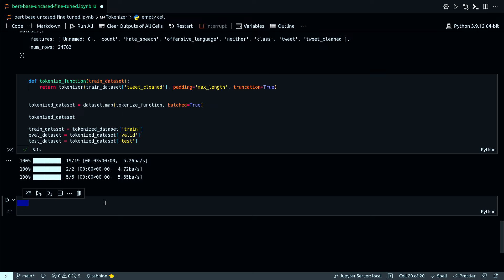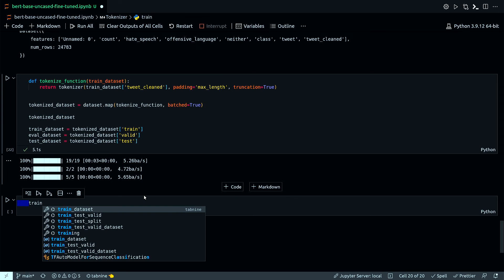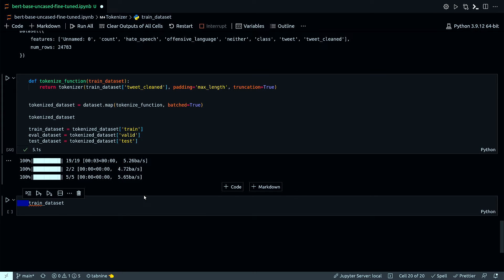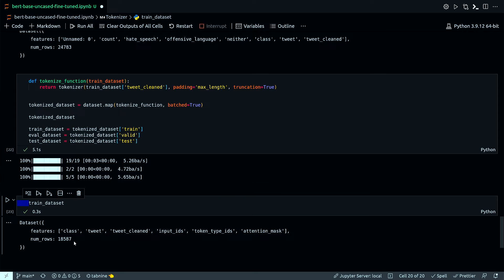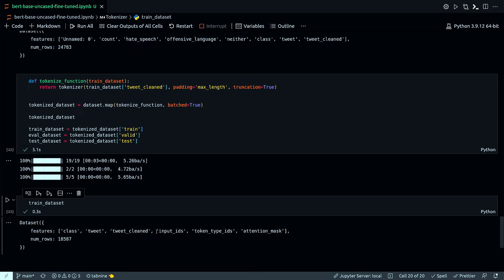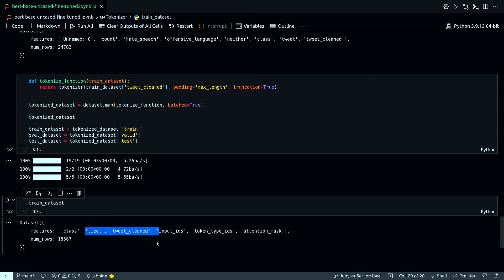Checking the train dataset now, it has: class, tweet, tweet_cleaned, input_ids, token_type_ids, and attention_mask. The last three are the features needed for the model — they come from the tokenization step. The tweet and tweet_cleaned columns need to be removed since they're no longer needed.